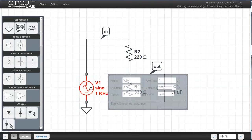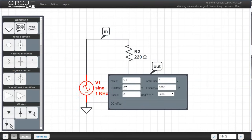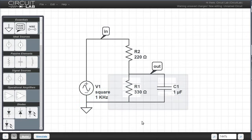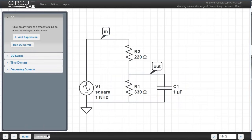I can set up the voltage function generator's parameters too. We can set the DC offset to 5, leave the frequency at 1000 Hz, and make it a square wave. The amplitude is 1, so with the DC offset, it's going to be a square wave changing between 4 and 6 volts. The circuit's done, so let's click Simulate here at the bottom.